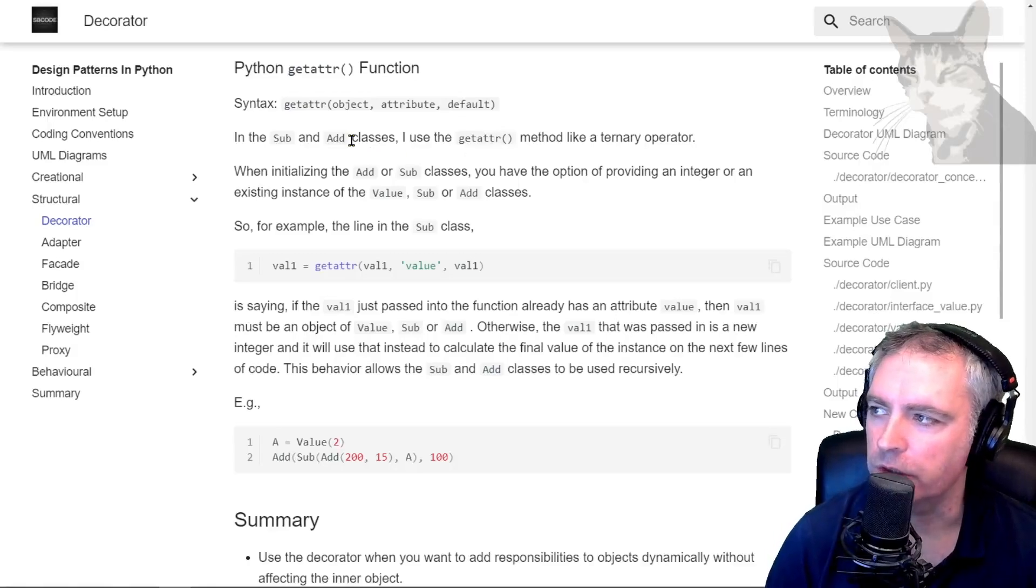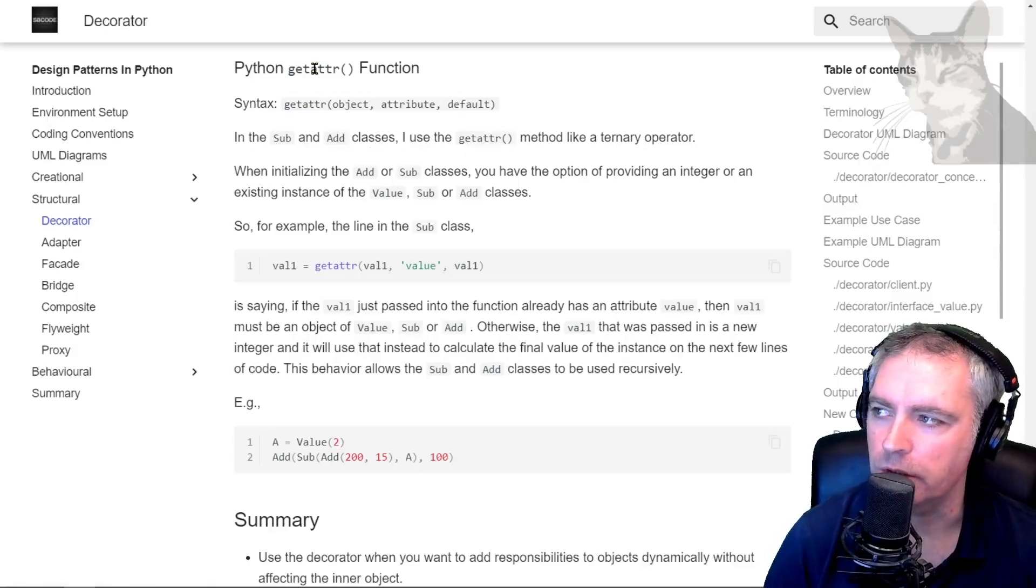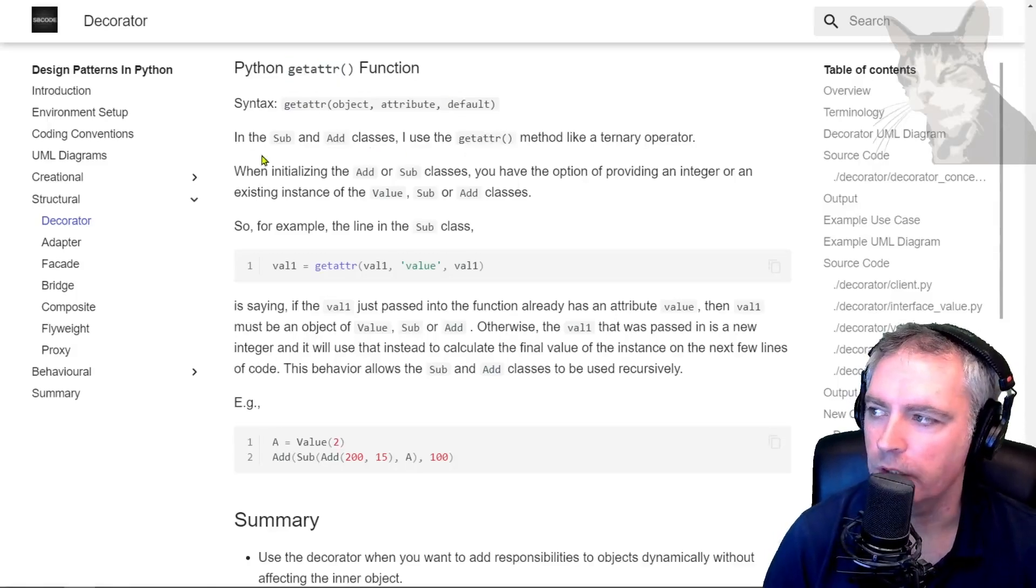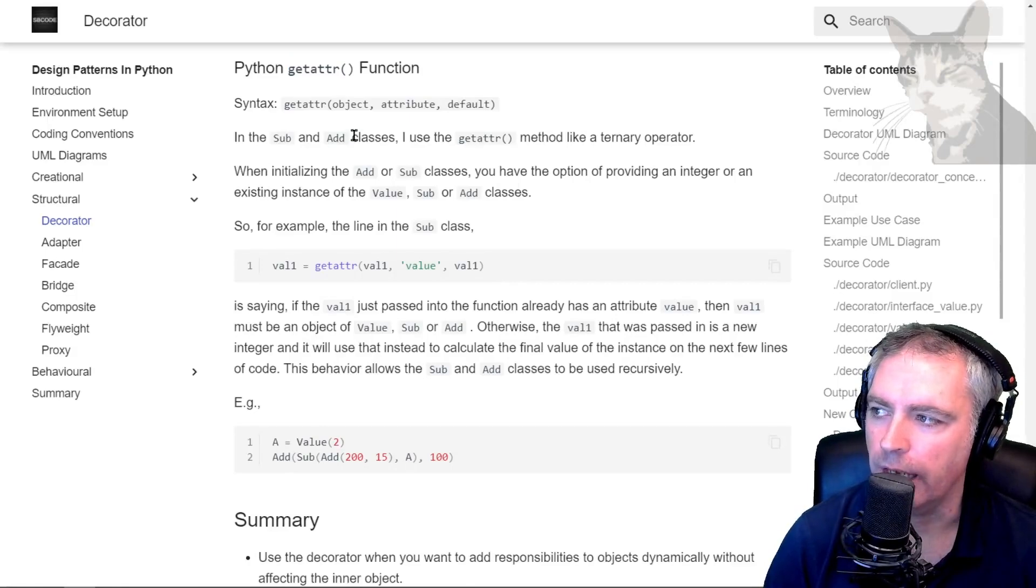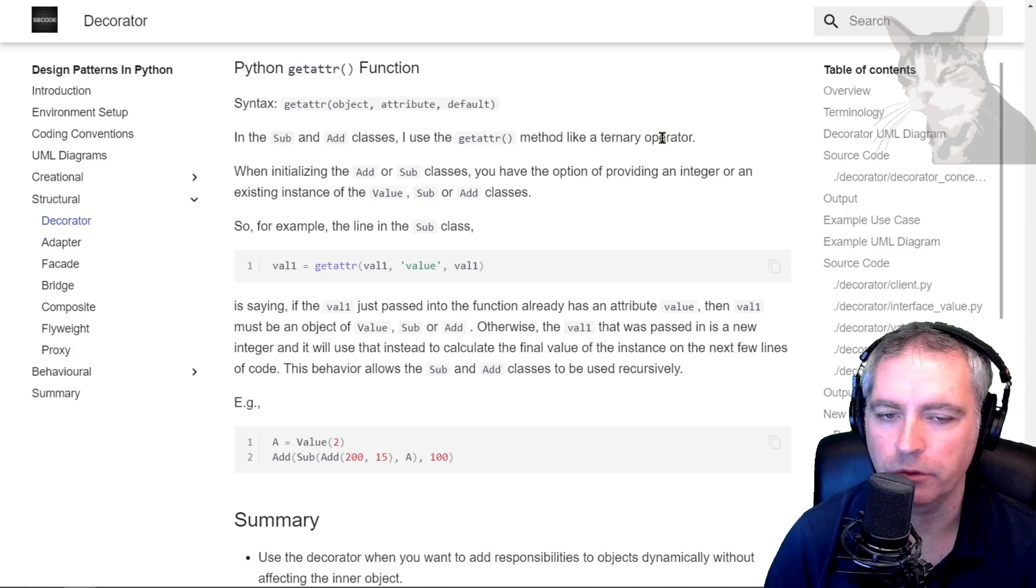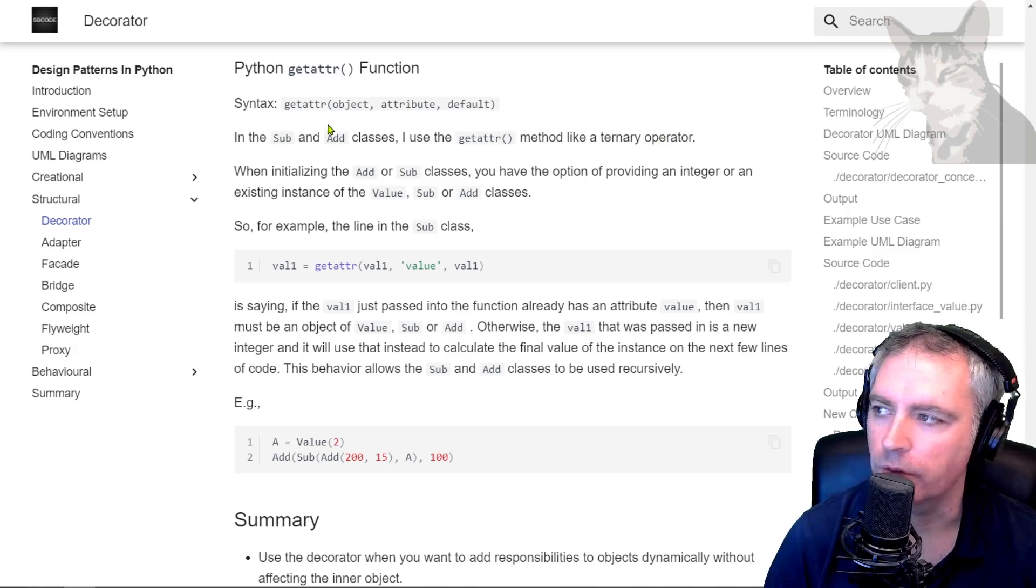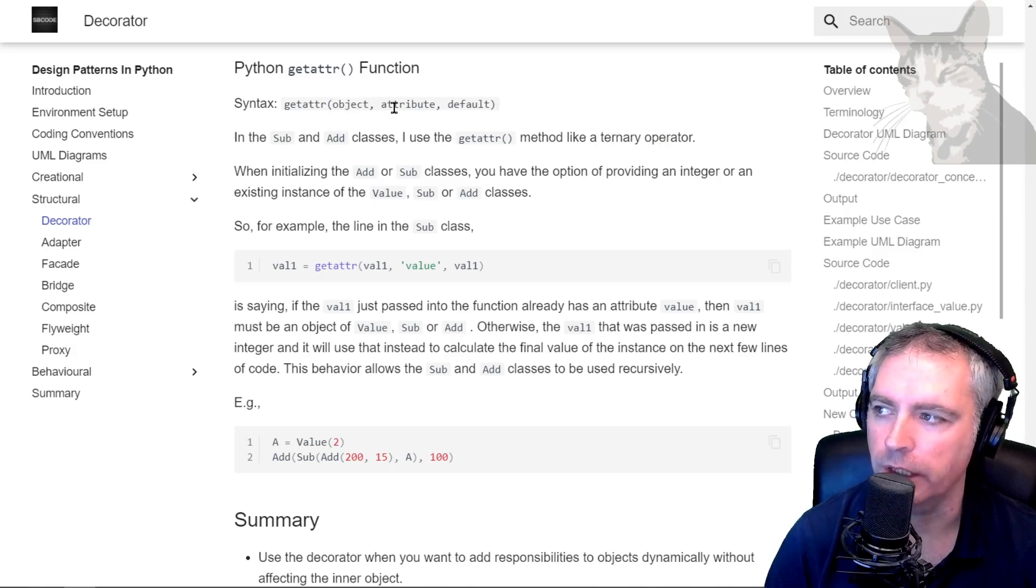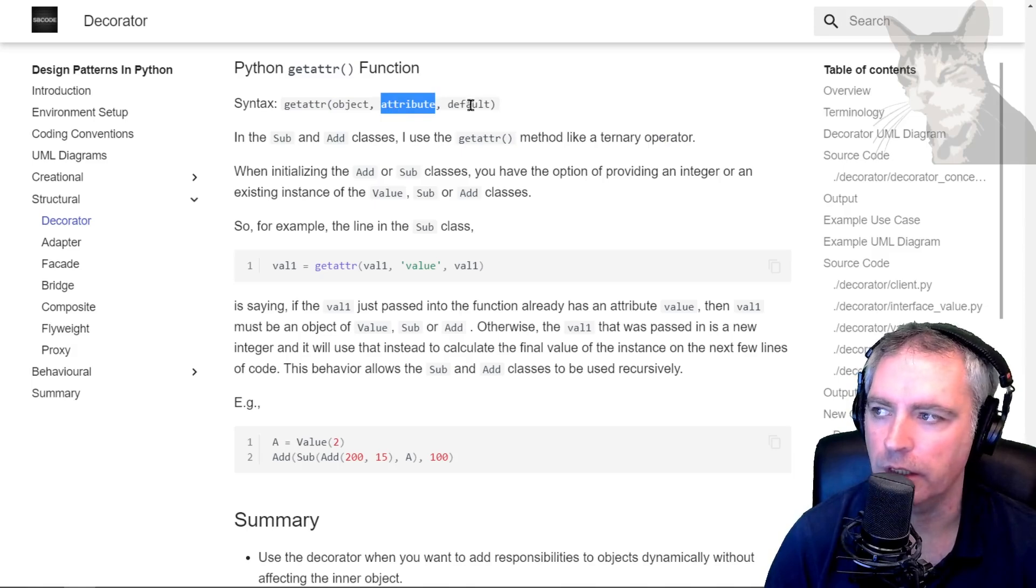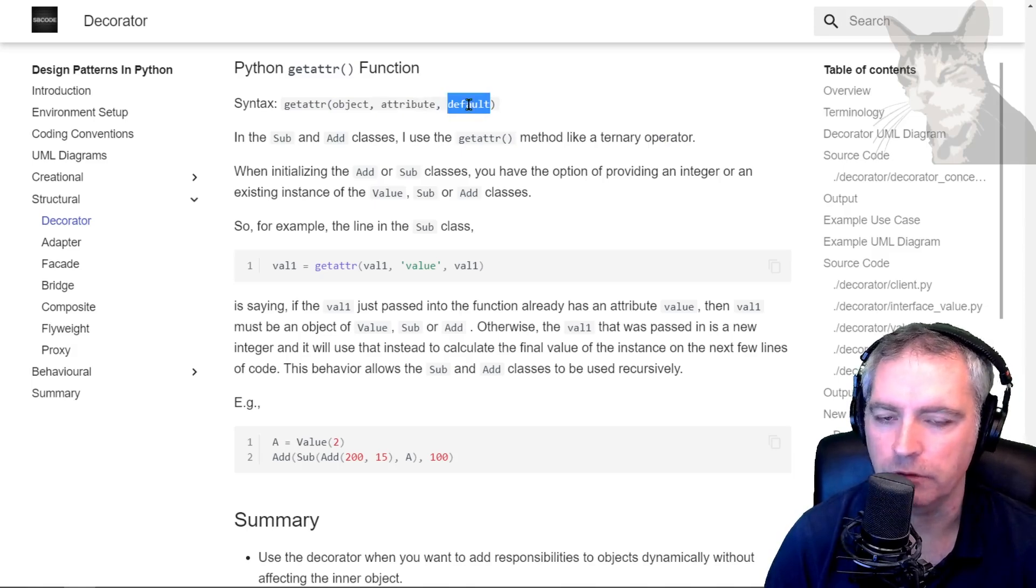In this video I'm going to show you how I'm using the getattr function. In the sub and add classes, I use the getattr method like a ternary operator. I'm getting the attribute from an object, and if it's not there, I'll use a default value instead.